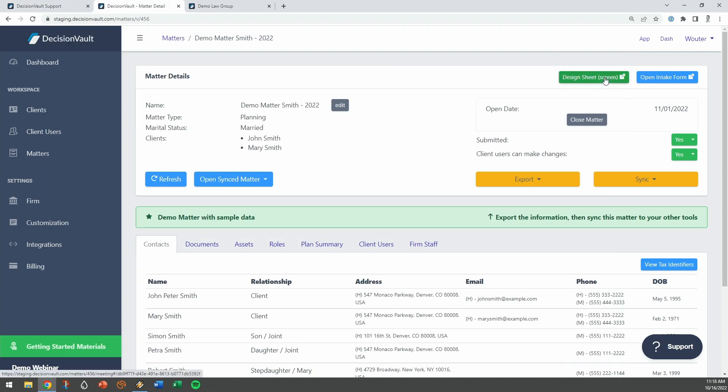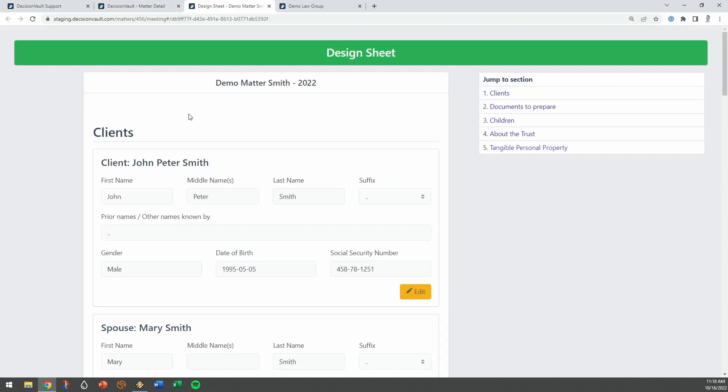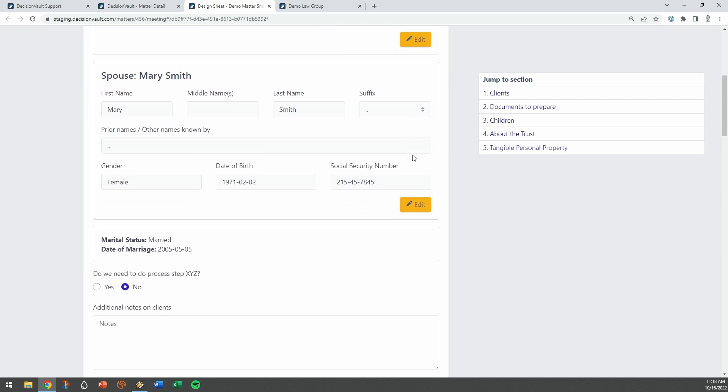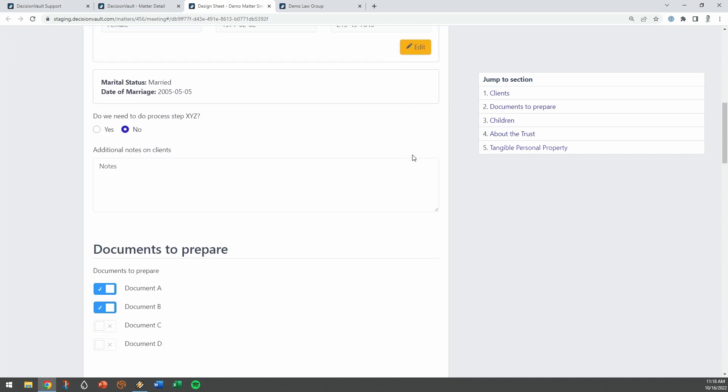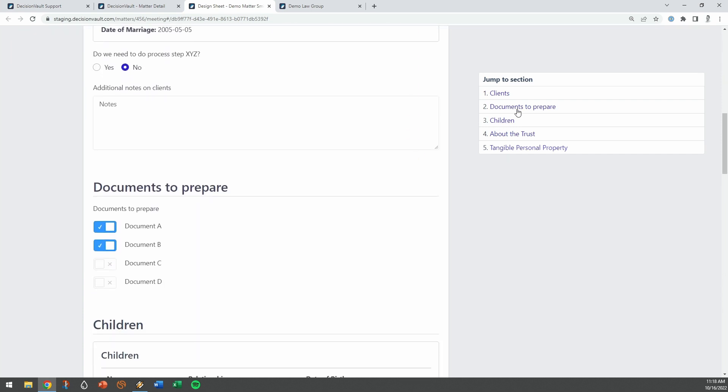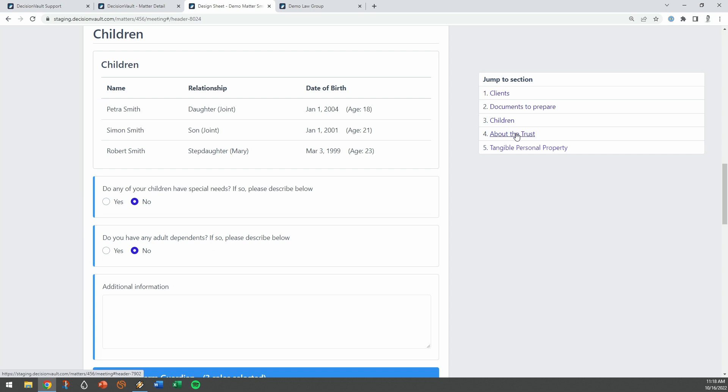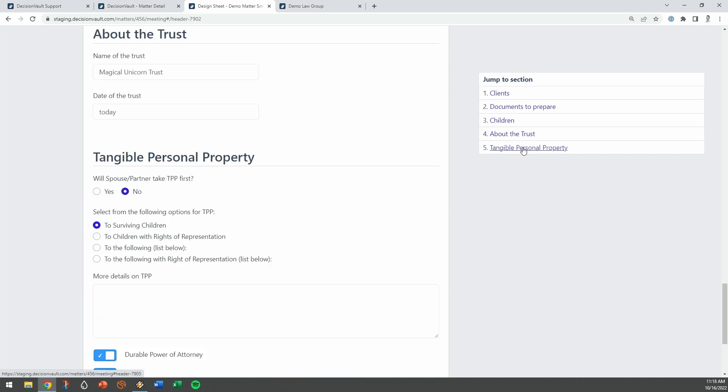You can also build up a design sheet as a connected but separate, staff-only section of the questionnaire. This helps guide your client meetings and lets you make drafting choices and take notes along the way.